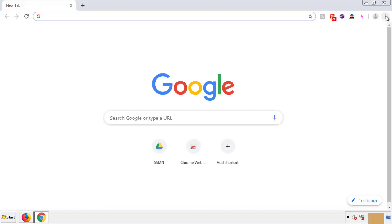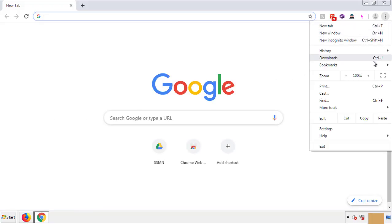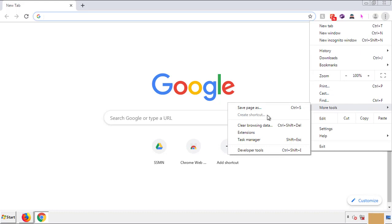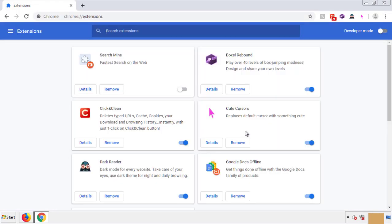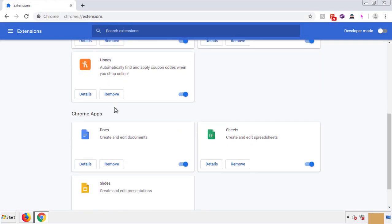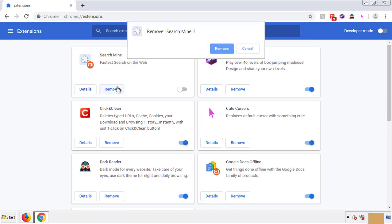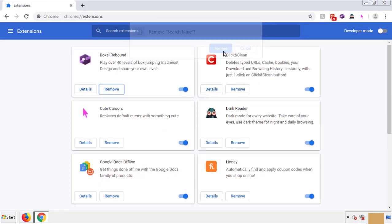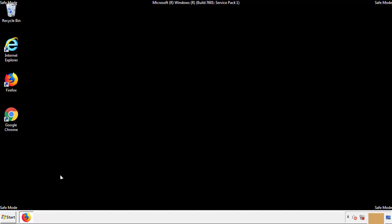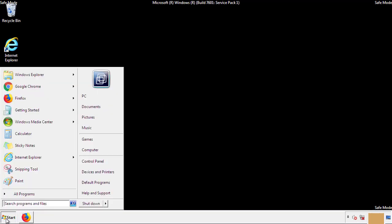From the menu button, into settings, click over extensions, and again we're looking for anything suspicious that we need to delete. Click remove, and we're done. All we have to do now is restart the computer and make sure that we got rid of the adware.